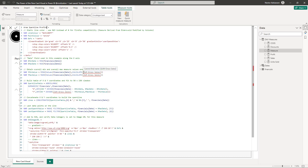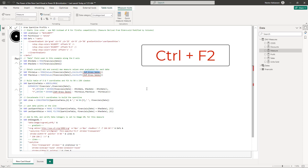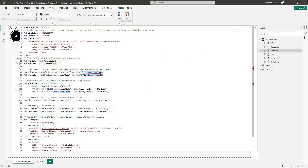Here's the change we're going to make: we need to update the measure reference. Hold down Ctrl and press F2 — this selects all matching words at once. We're selecting 'Gross Sales' and we need to replace it with 'Profits,' which is the measure that we have.